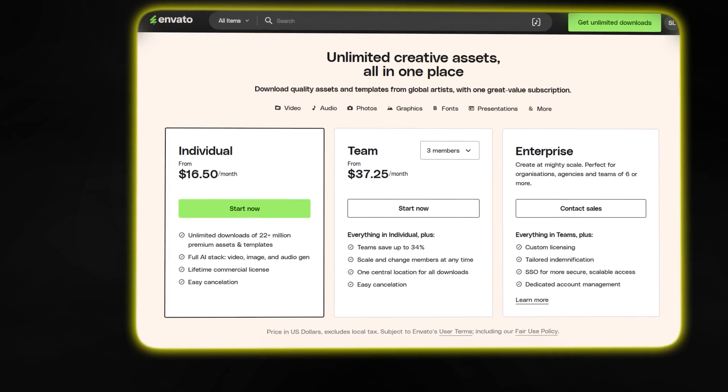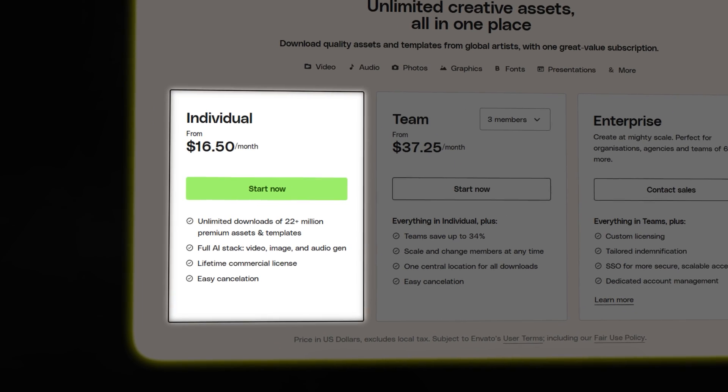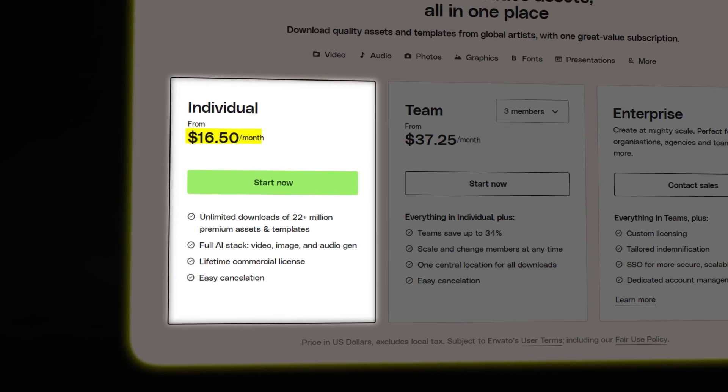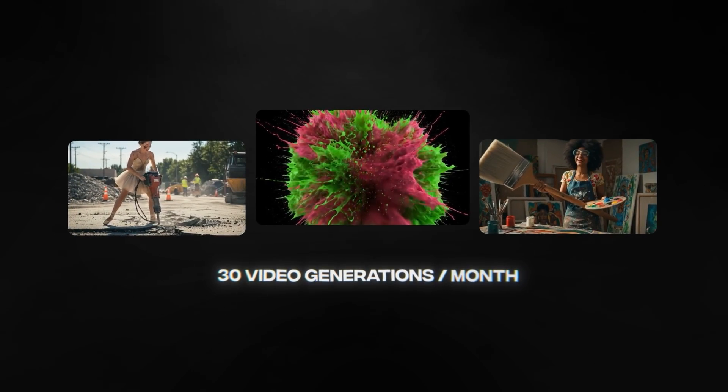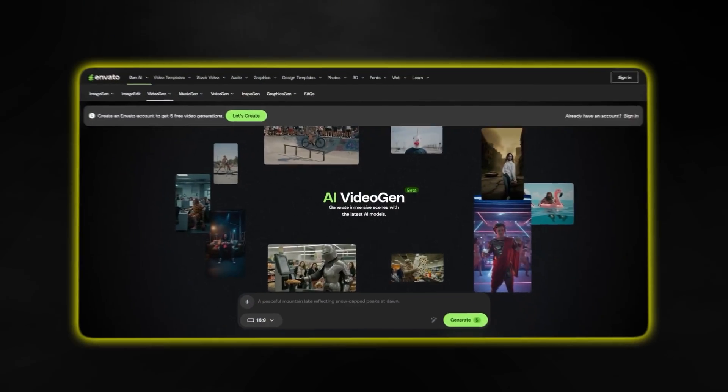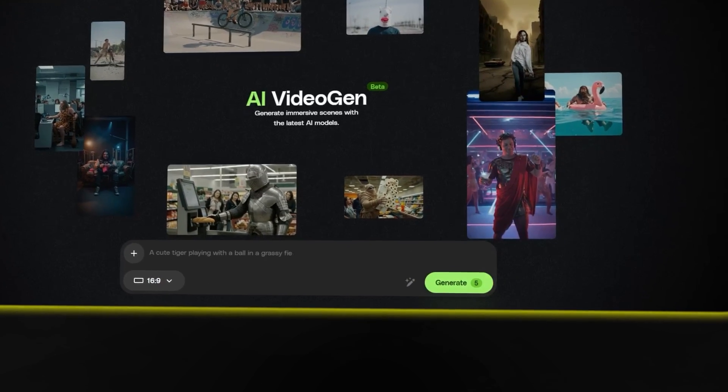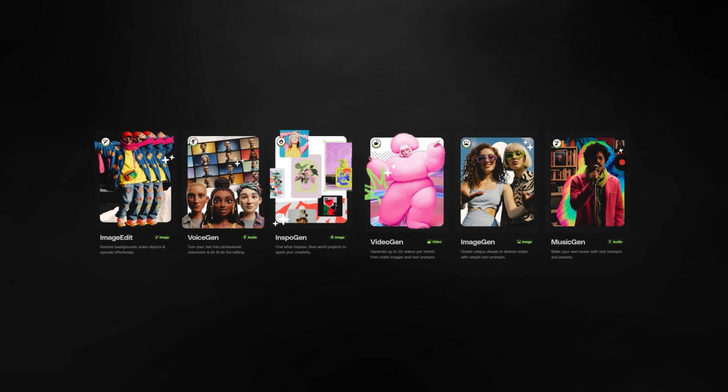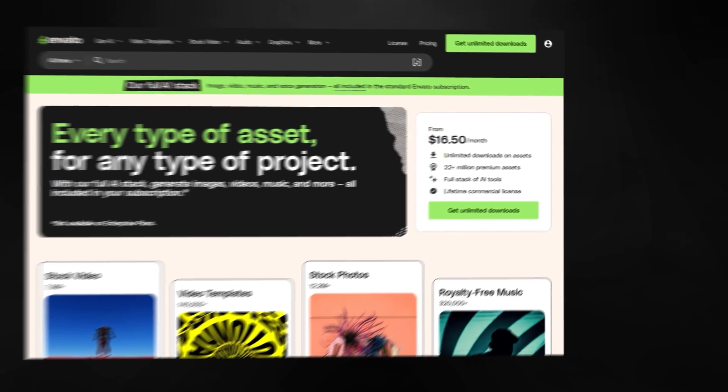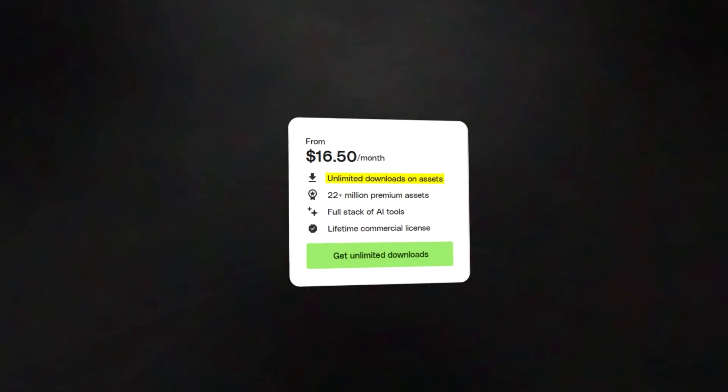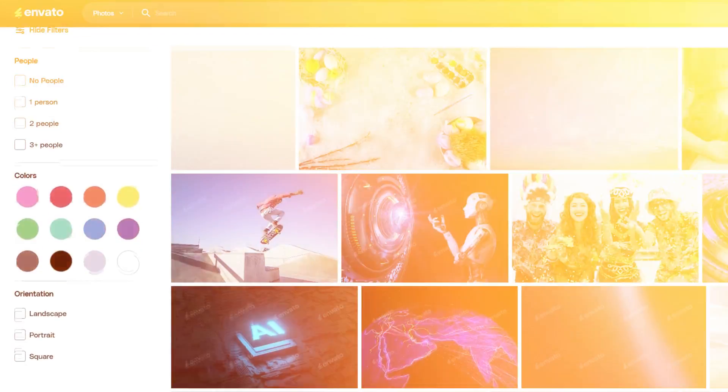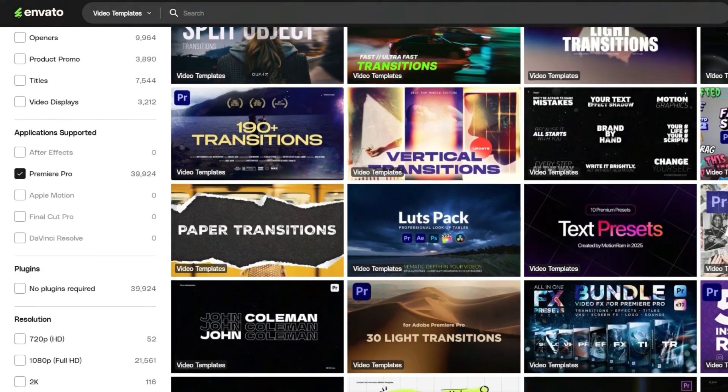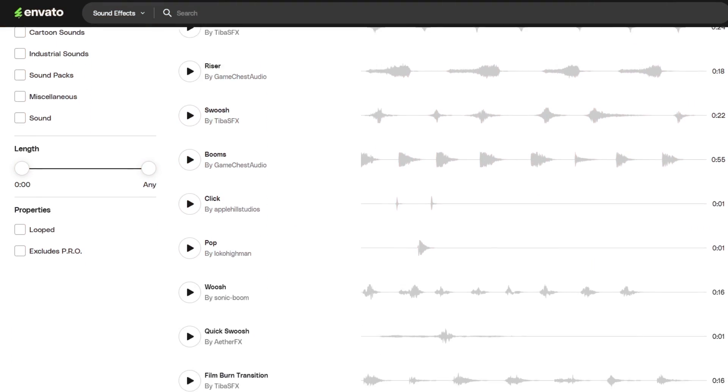And again the best part is that on the annual plan you get access to this for only $16.50 per month and you get 30 video generations per month on the paid plan. And even if you are an unsubscribed user you still get five per month. And you not only get access to all the AI tools but also to over 22 million different assets from stock videos, stock photos and even a bunch of different editing templates and sound effects and songs.